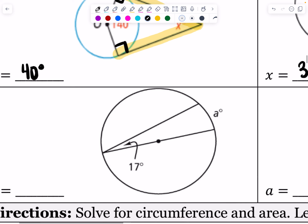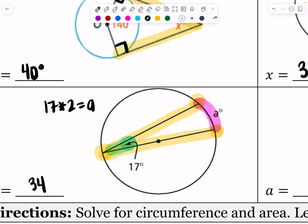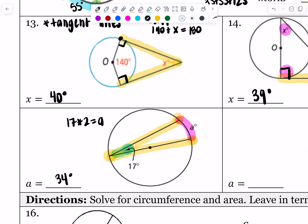On the next problem we have an inscribed angle. How do I know it's inscribed? Because it's not going to the center like a central angle would — its vertex is on the circle. The relationship between the intercepted arc and the inscribed angle is that the angle is exactly half of that arc. So we take 17 and do 17 times two — we get to double that — which gives us 34 degrees. That arc is going to be equal to 34 degrees.